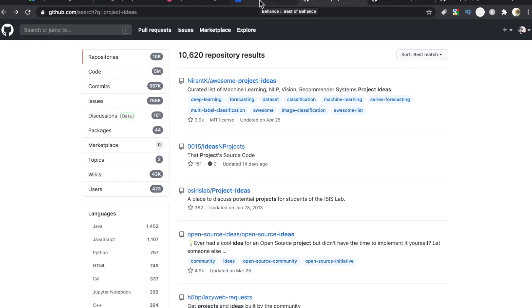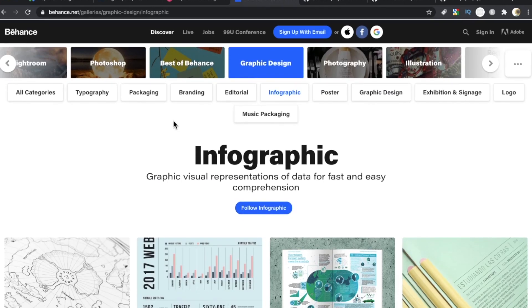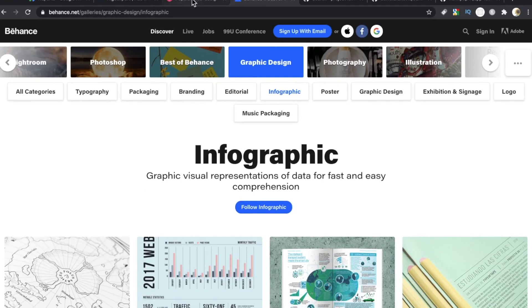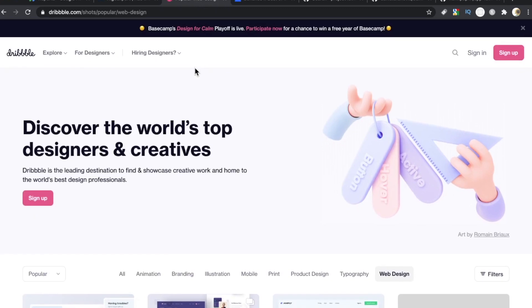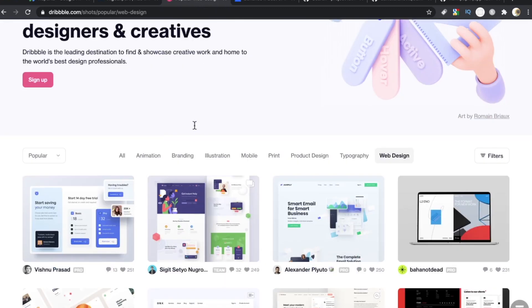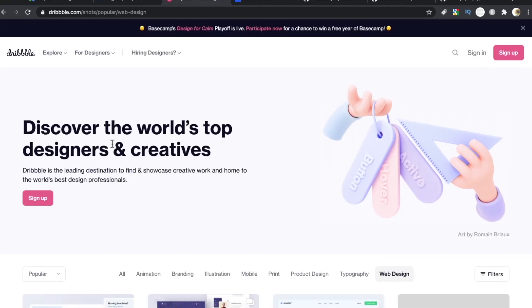And then going back to our first two, we explored Behance a little and its sibling-ish dribble.com, D-R-I-B-B-B-L-E, for some front-end designs and some graphic designs and different components you could get some ideas with. There you have it, developers. I hope this video was helpful. If it was, hit that thumbs up button and let me know what sites you've been using to generate some inspiration to get you out of that project rut. As always, thanks for watching and I'll see you in the next video.